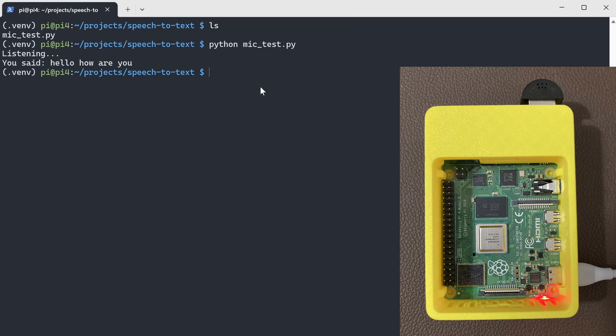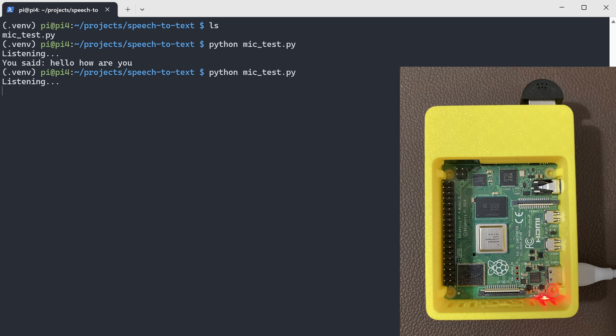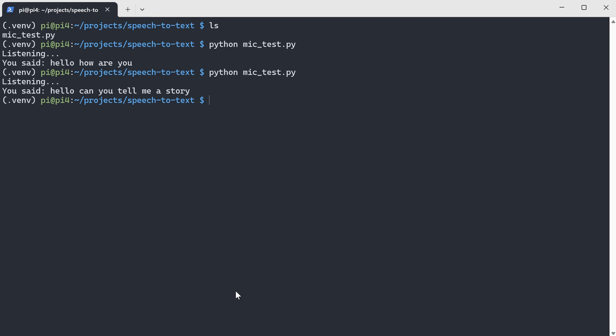Hello, can you tell me a story? Alright, as you can see it is working now.